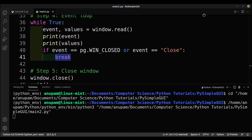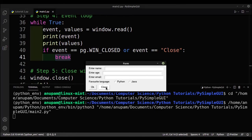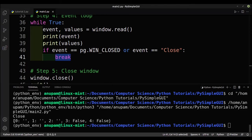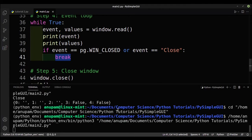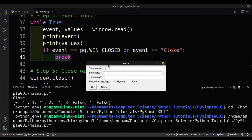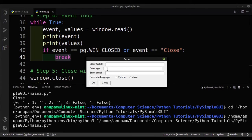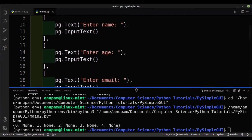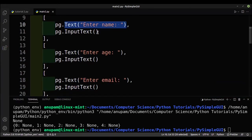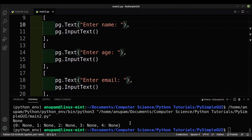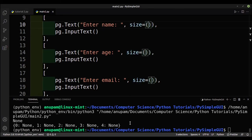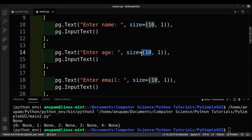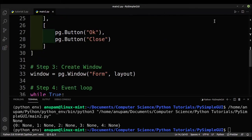Running the program again, pressing Close now ends the program correctly. However, the text boxes aren't aligned properly — 'Enter Age' is shifted a little to the left. To fix this I'll give the Text elements a fixed size by adding size=(10, 1), where 10 is the width and 1 is the height, using VS Code's multi-cursor editing on all three labels.